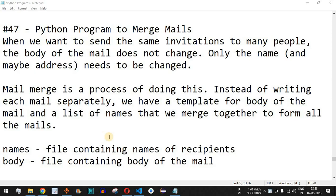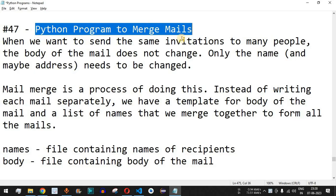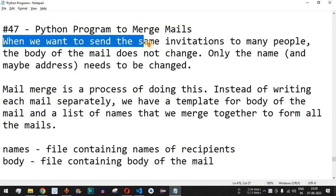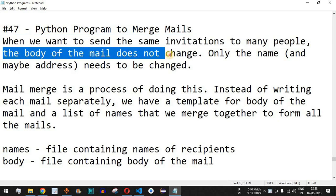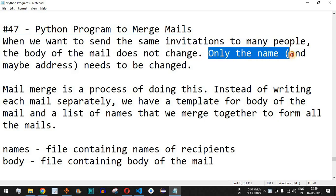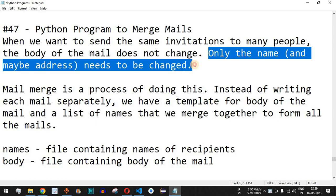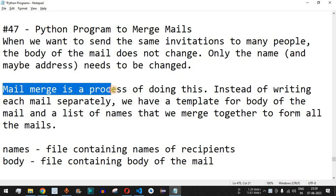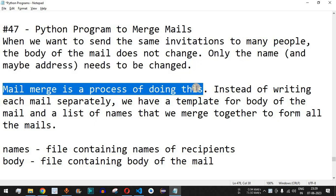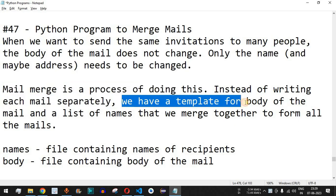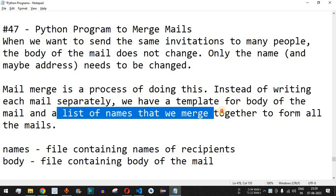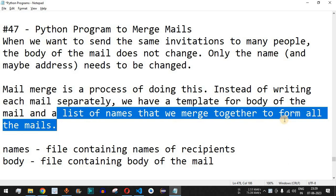Welcome to another video in which we are going to write a Python program to merge mails. When we want to send the same invitation to many people, the body of the mail does not change — only the name and maybe the address needs to be changed. Mail merge is the process of doing this: instead of writing each mail separately, we have a template for the mail body and a list of names that we merge together to form all the mails.